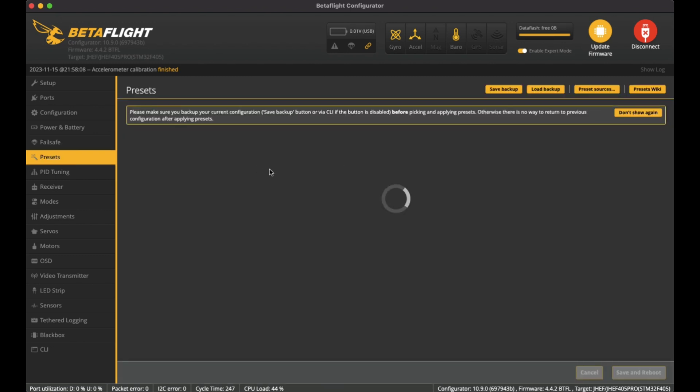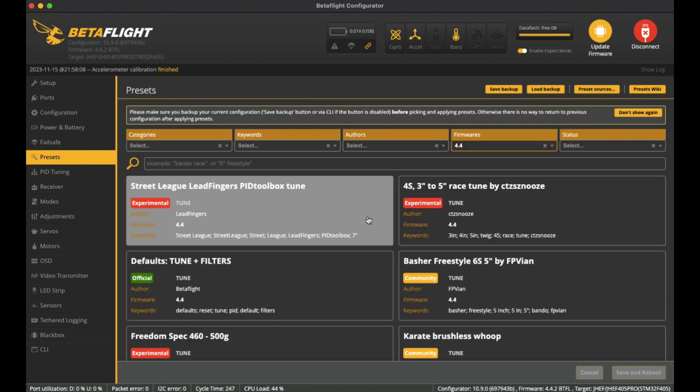I'm not using any presets. I'm basically using the defaults that are coming from the manufacturer of the flight controller.